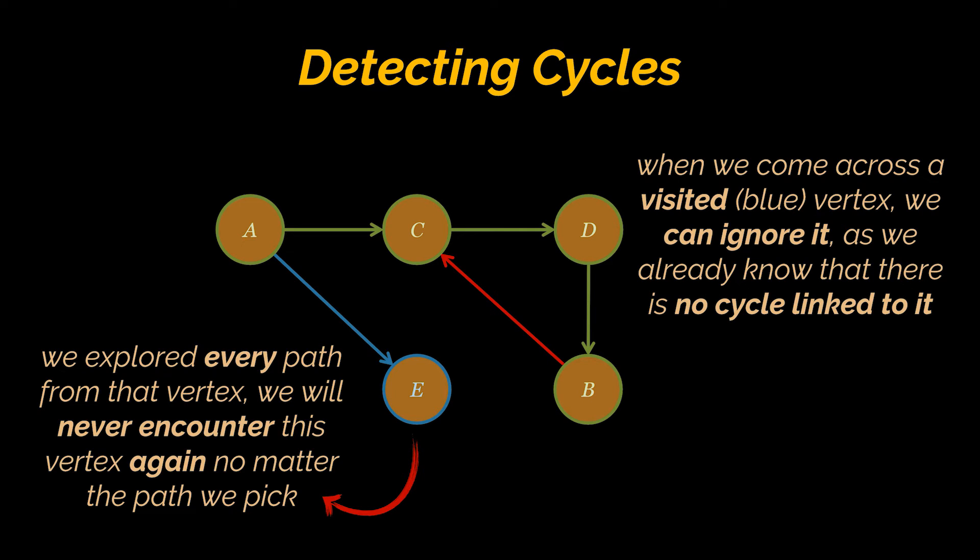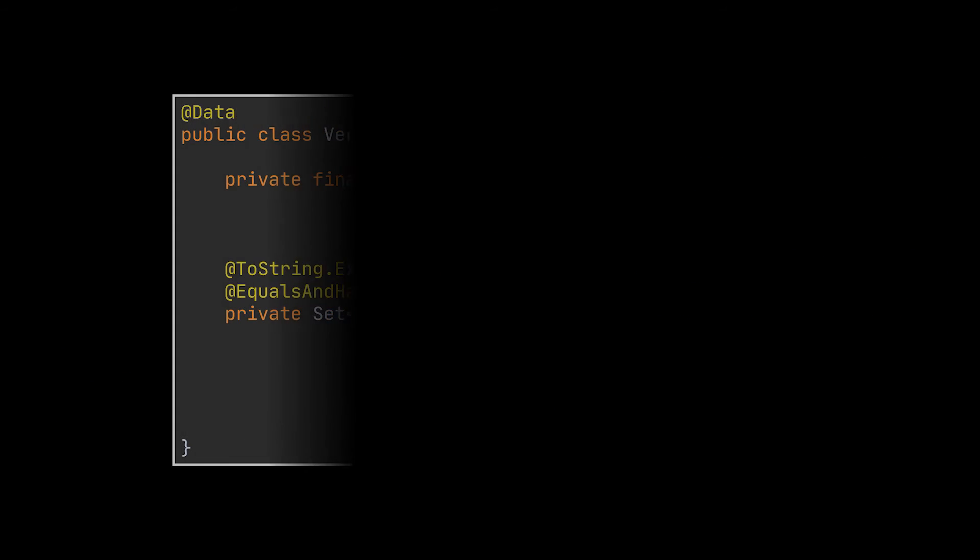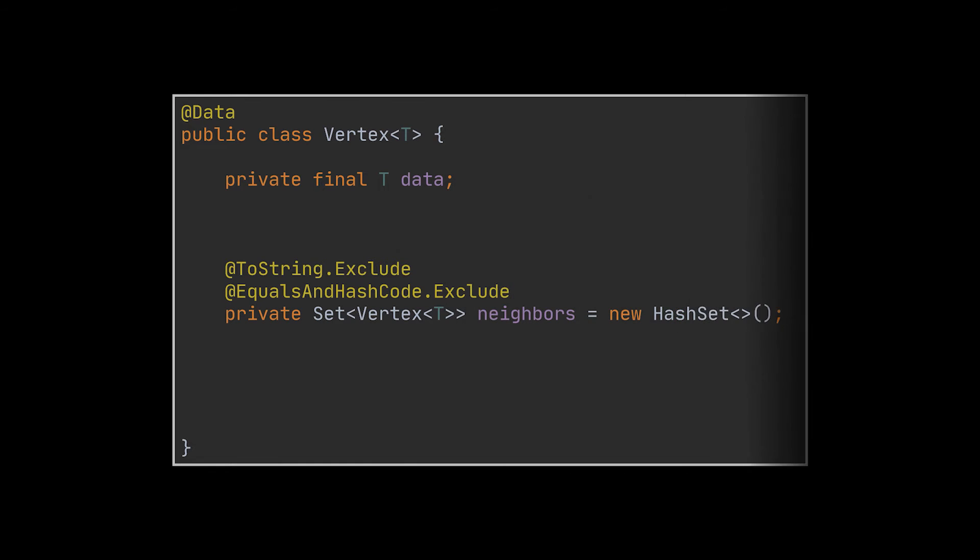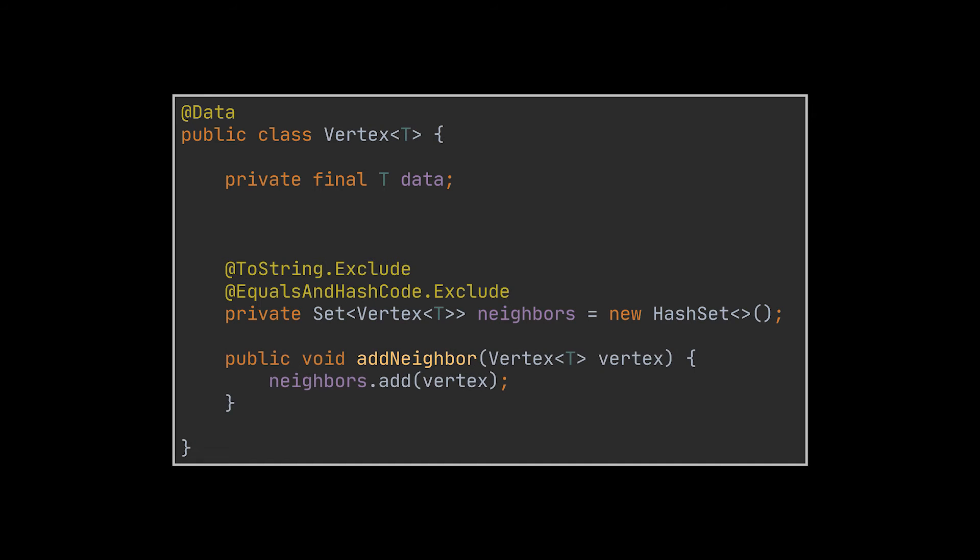Okay, let's go ahead now and try to implement the logic we just saw. The first thing we'll need is the famous vertex class. This one, as usual, will host a data field, a list of vertices where the neighbors of this vertex will sit, and optionally a helper method that allows us to easily add new neighbors to this vertex.